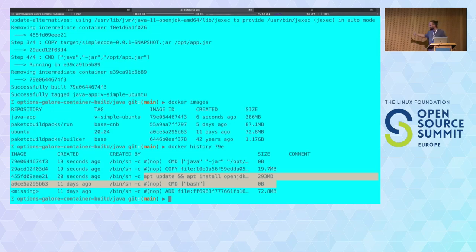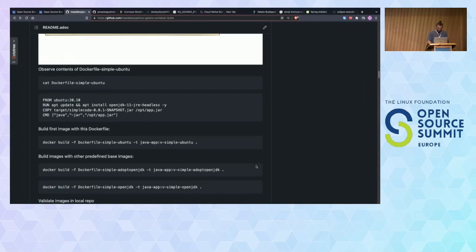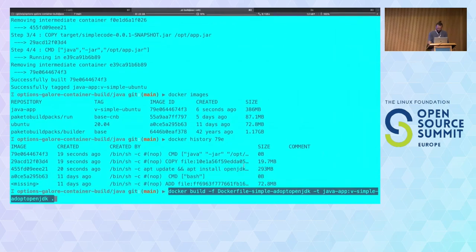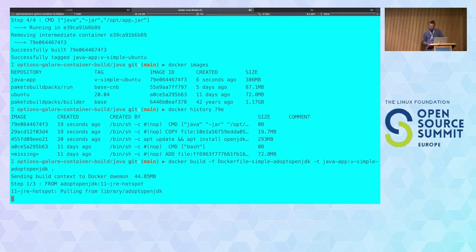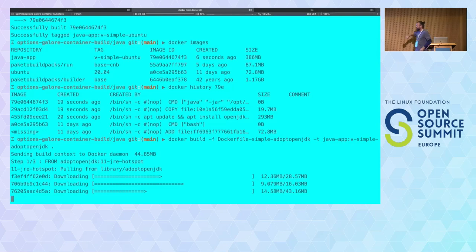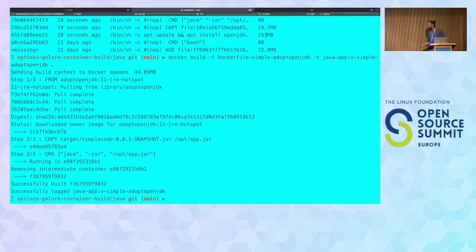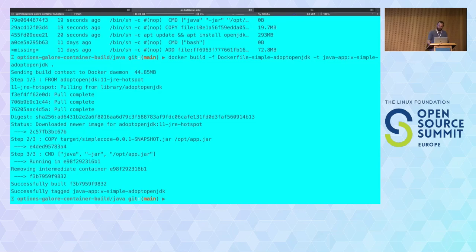We can see the image was built a few seconds ago. If I look into the history of that image, I can see all the steps listed in the Dockerfile: the base image, the Java installation, and then the 20 megabytes which is the jar file I put into the container. I could also use the deprecated adopt open JDK image — and very importantly, there is no deprecation notice on the Docker execution itself.